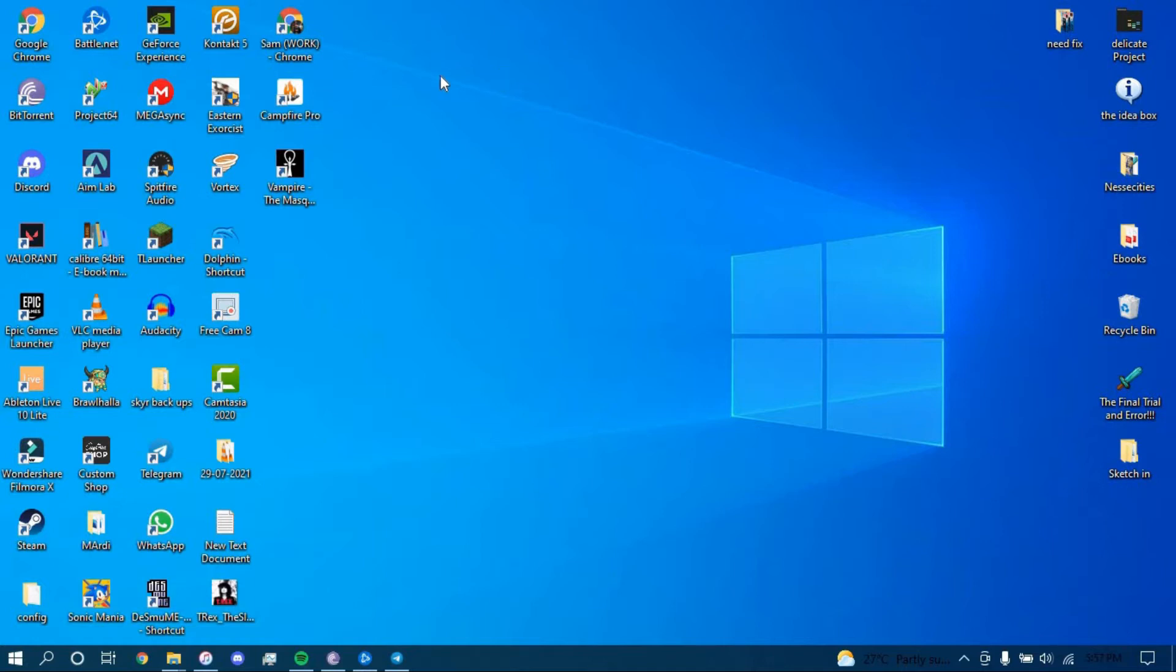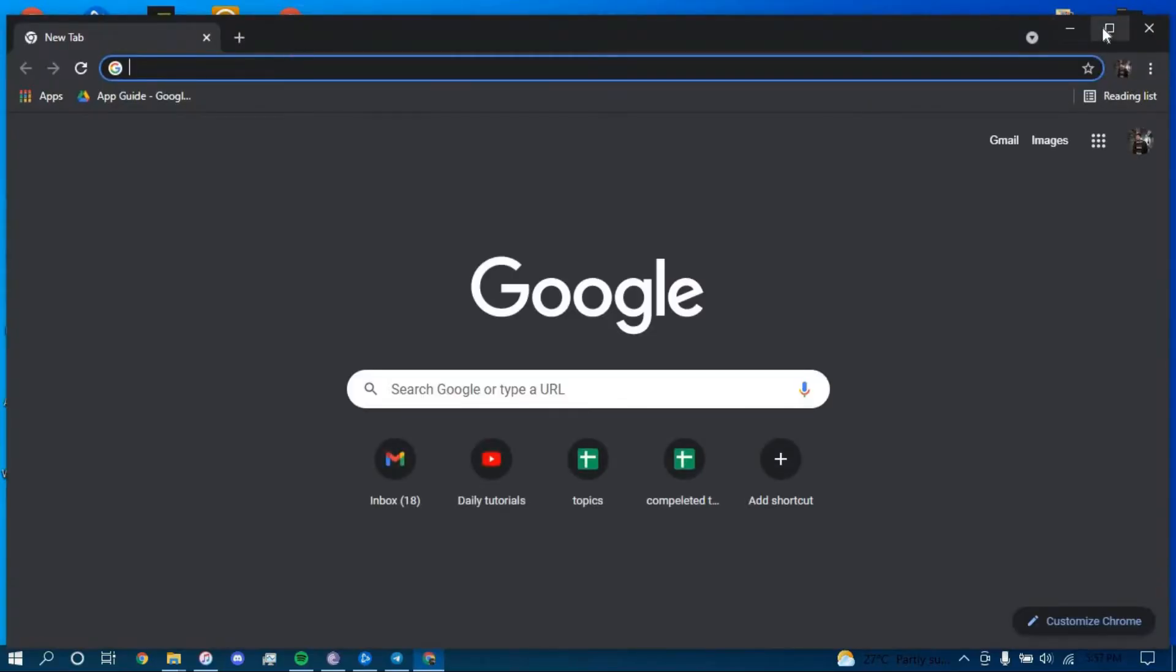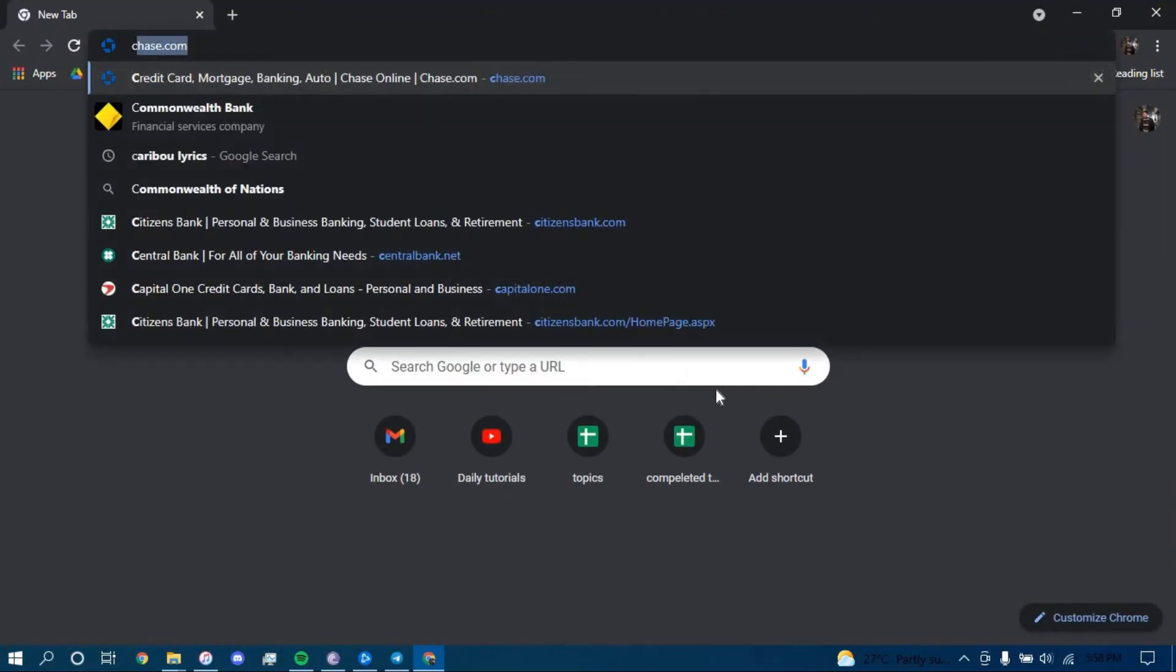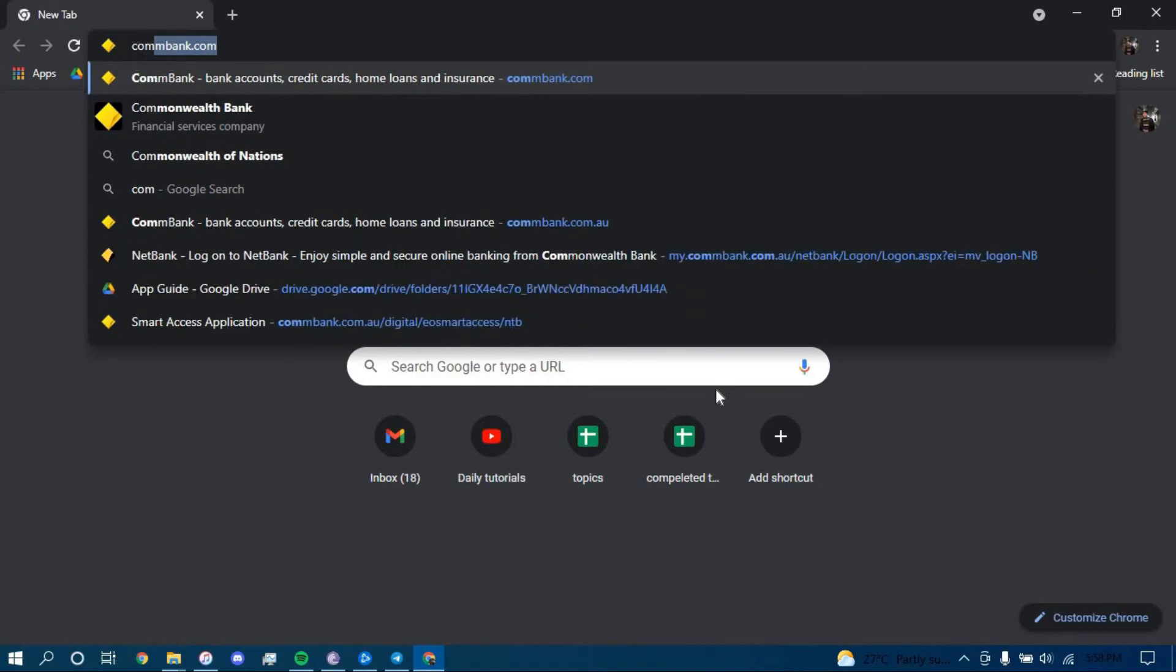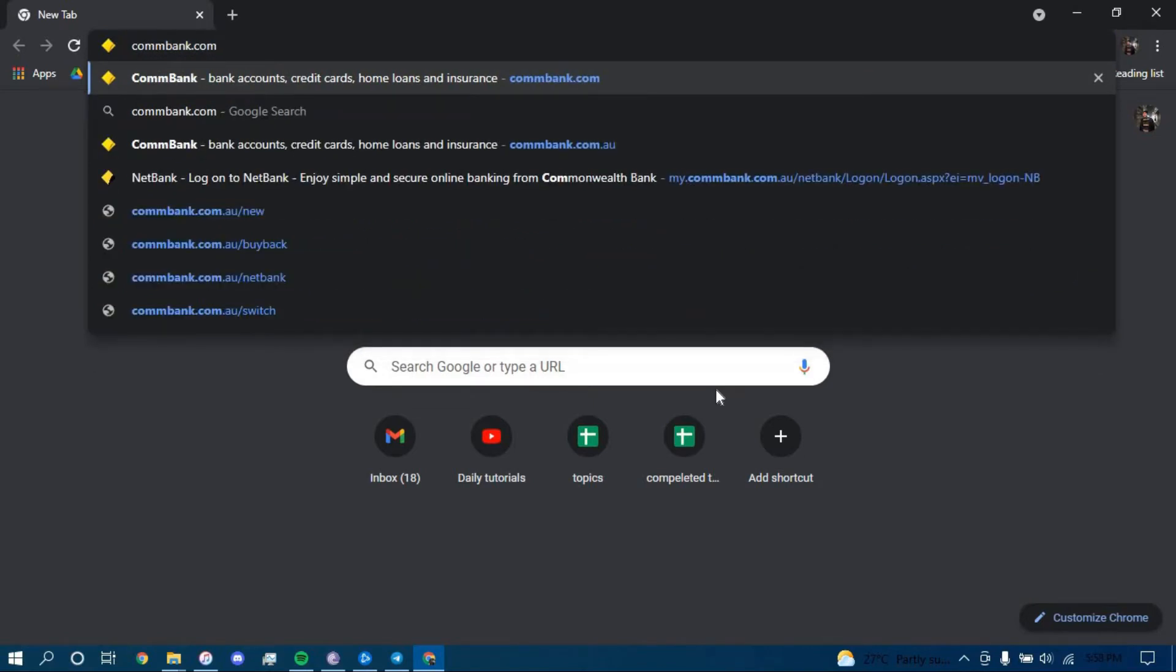First, make sure you have a good internet connection and it's working properly, then go ahead and open up a web browser. On the search bar, type in combank.com and press enter.